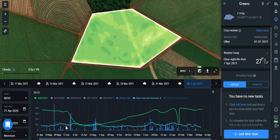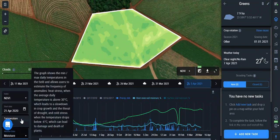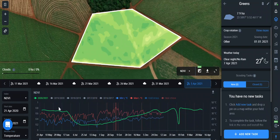We also provide information about temperatures, including heat stress and cold stress. Forecasting can help you predict harmful weather conditions and save your crops.